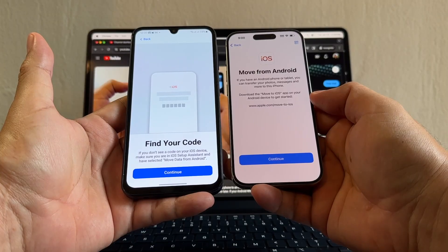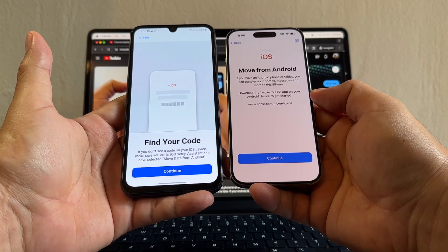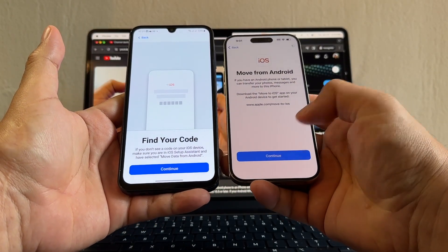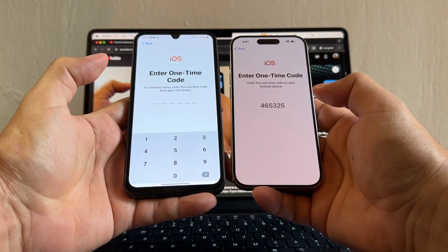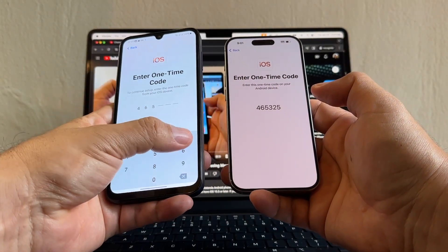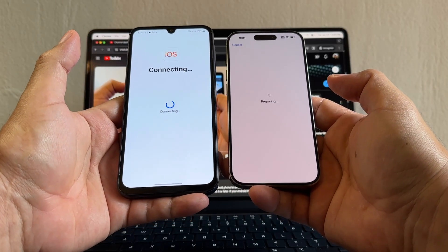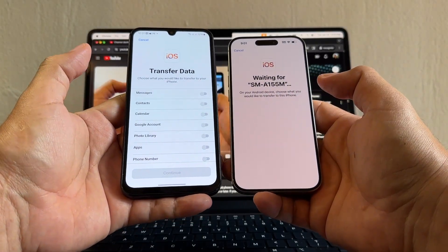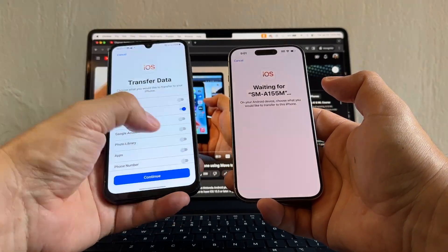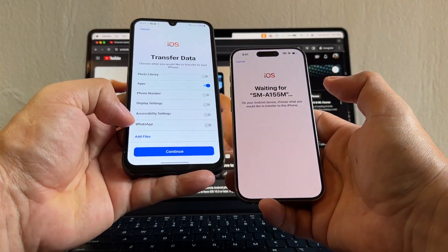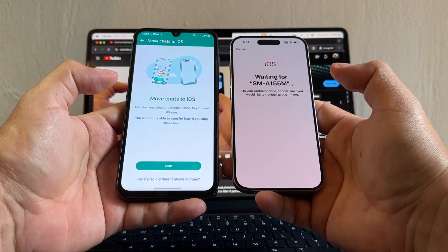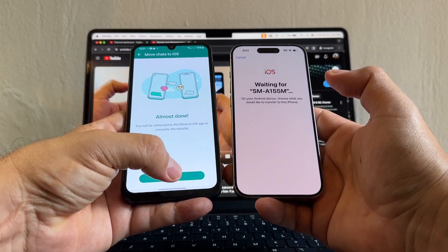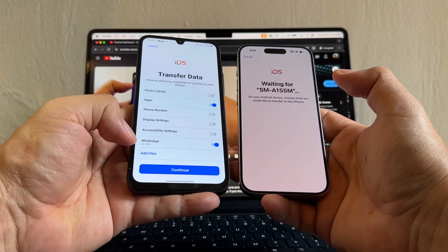On the iPhone 15 Pro it says From Android — click From Android. It says: if you have an Android phone or tablet you can transfer your photos, messages, and more to this iPhone. Download the Move to iOS app on your Android device to get started — we already did that. The code is 465325. Now here we need to select what to transfer: contacts, Google account, apps, and WhatsApp. Look at this — WhatsApp is listed right there.